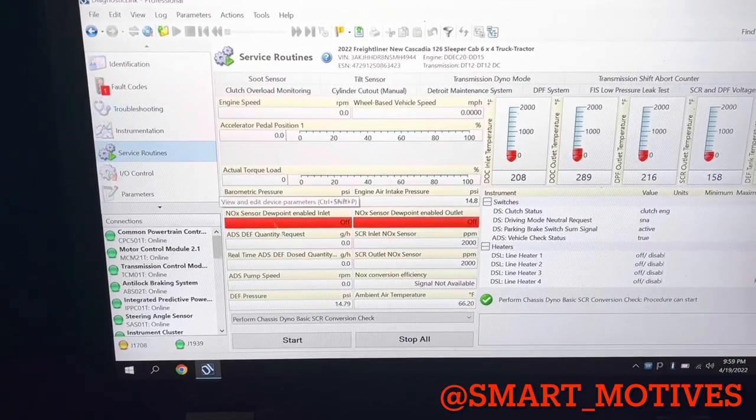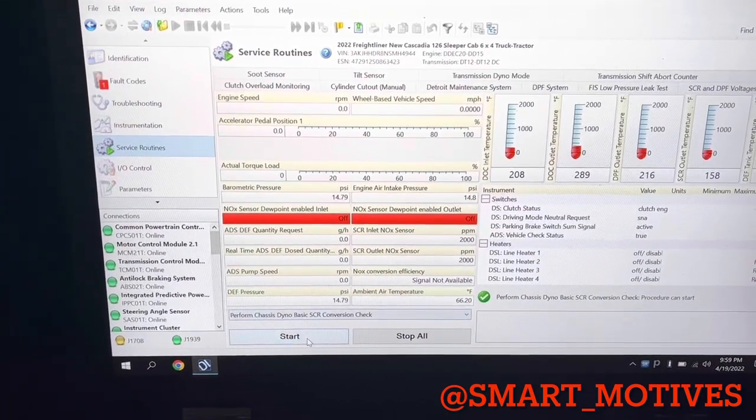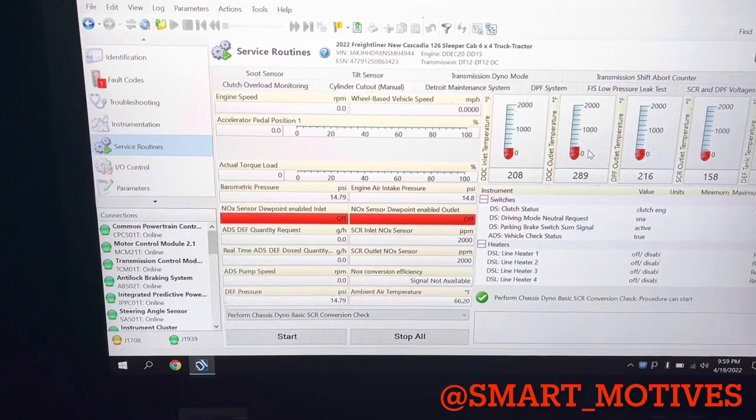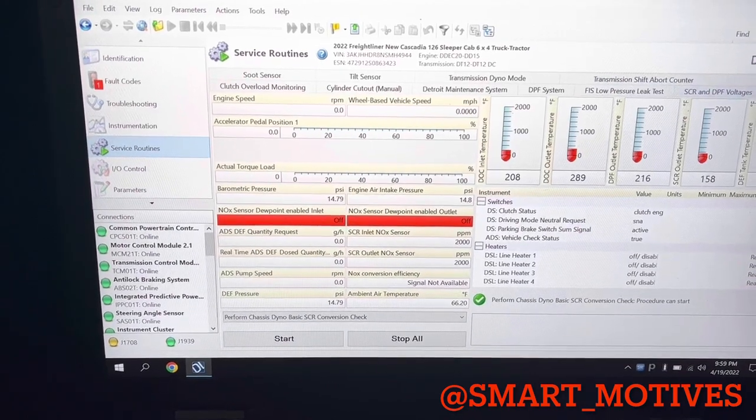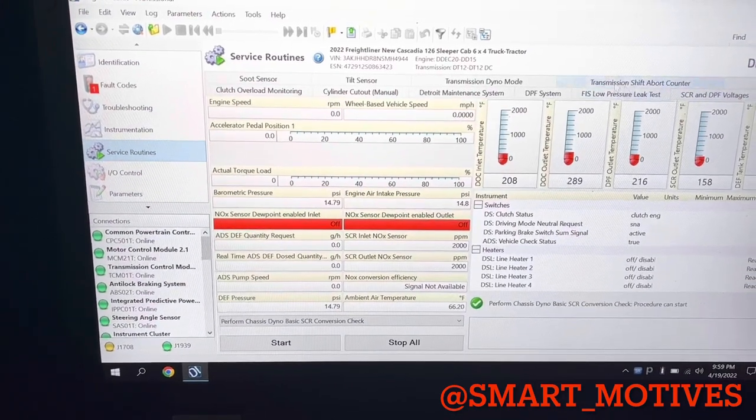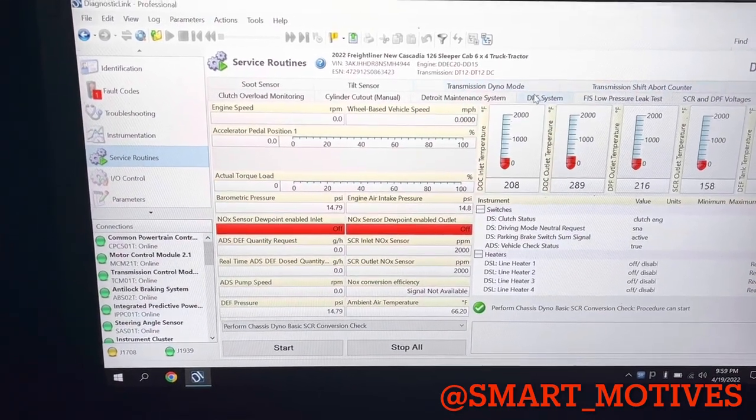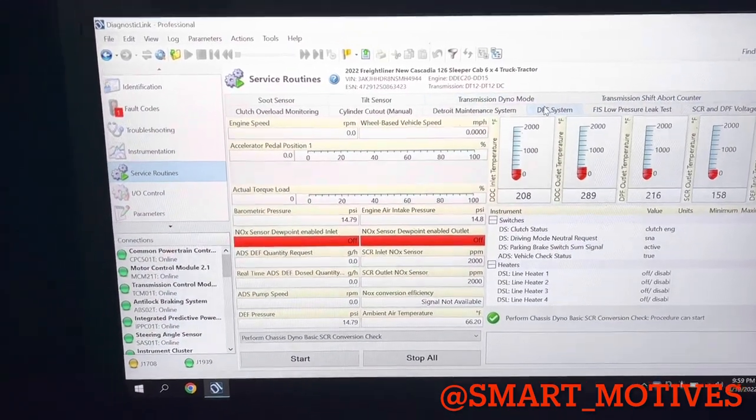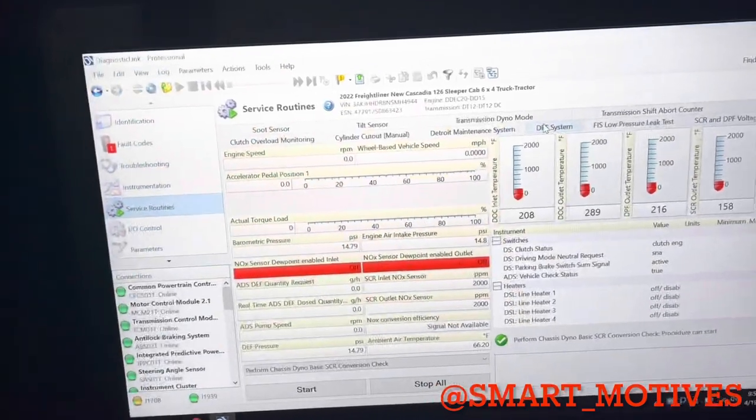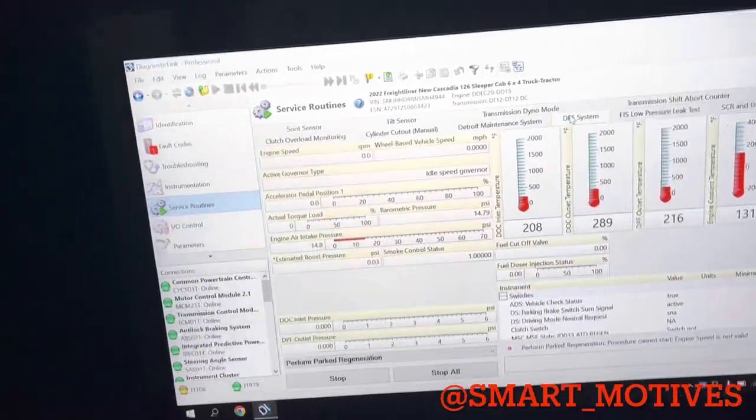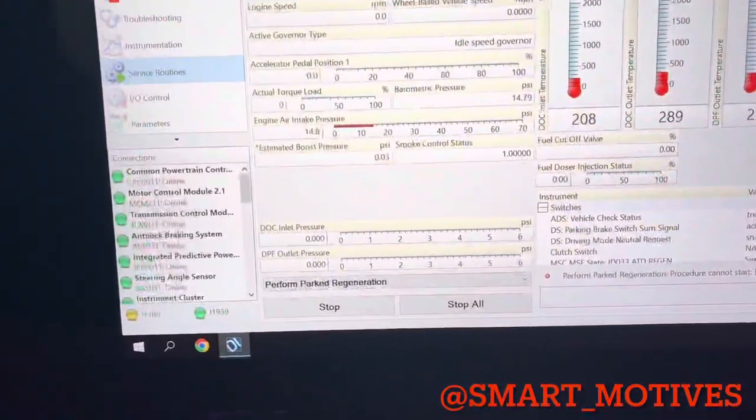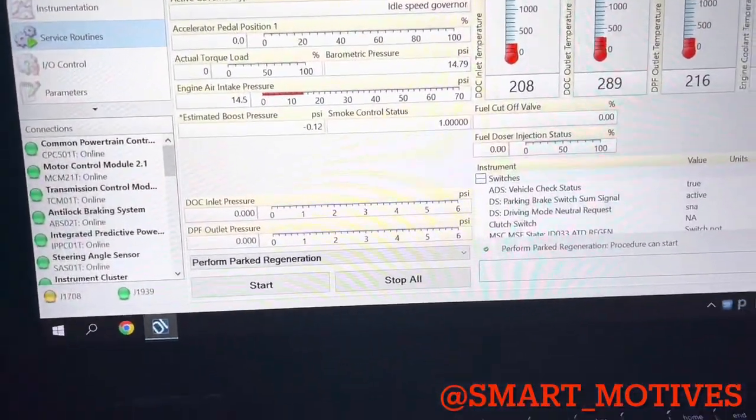Let me go ahead and get back to my DPF screen. And what you want to do also, make sure you got the AC off. You don't want that compressor running.